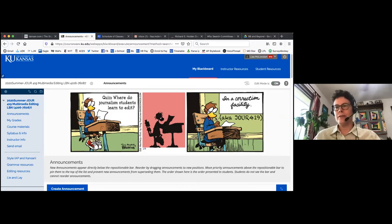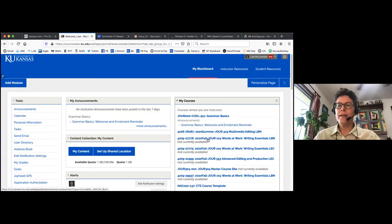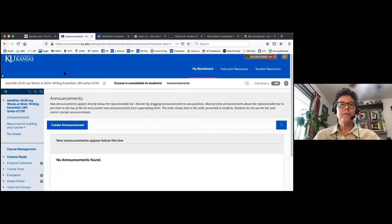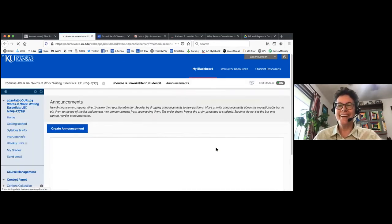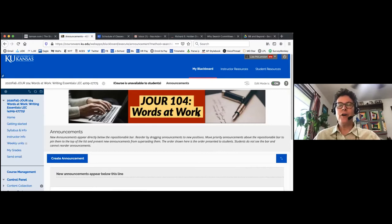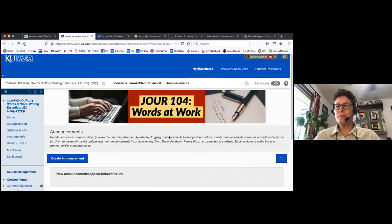It basically gives your course a little bit of pop when students enter. You need a strongly horizontal image for your banner. You can use a comic strip, create an image in Photoshop or Spark, or whatever graphics producer you choose. For our new class 'Words at Work,' I created a very simple graphic in Adobe Spark with the name of the class. It just makes it a little bit more personal and welcoming for students.